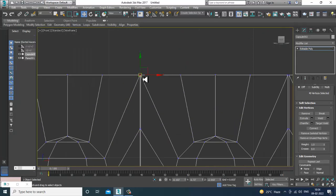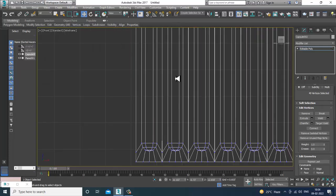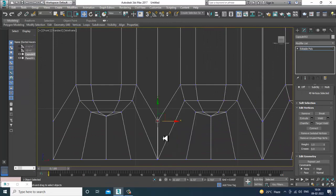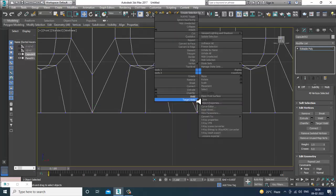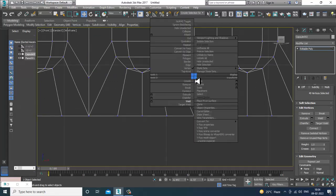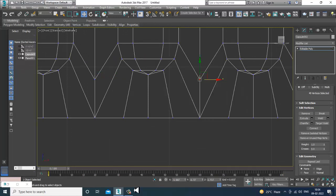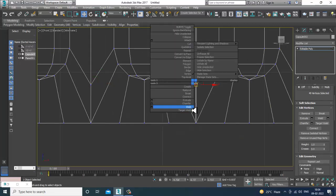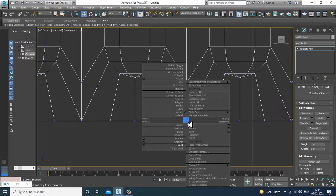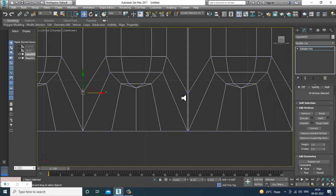Select the vertices, right-click, Weld, and click OK. Select and weld — we need to weld all these vertices. Just keep selecting and welding each set. If you want, you can make a custom menu or a shelf for this command to speed things up.